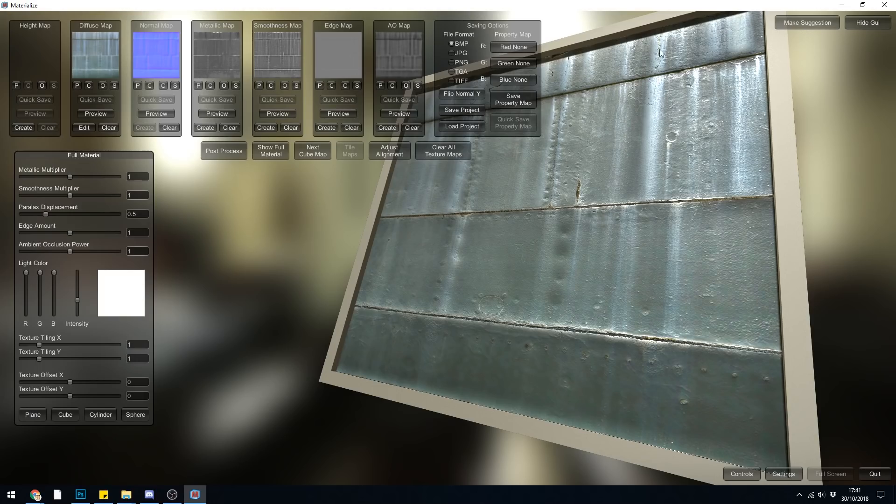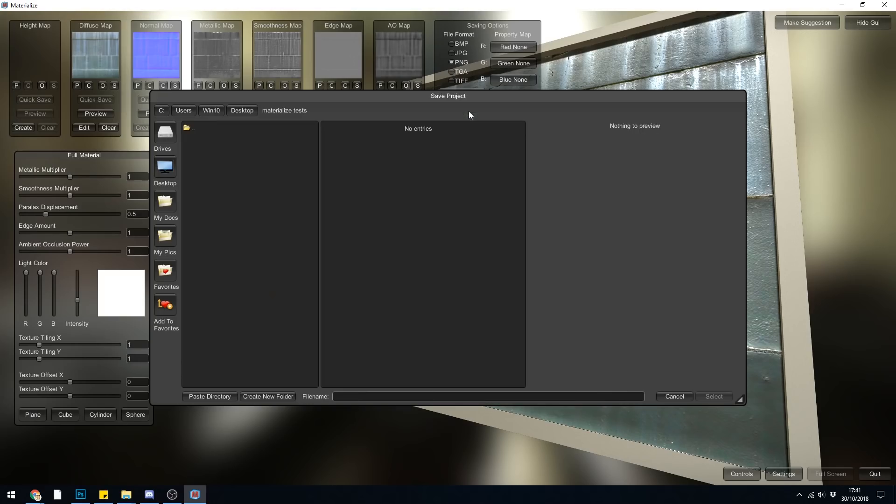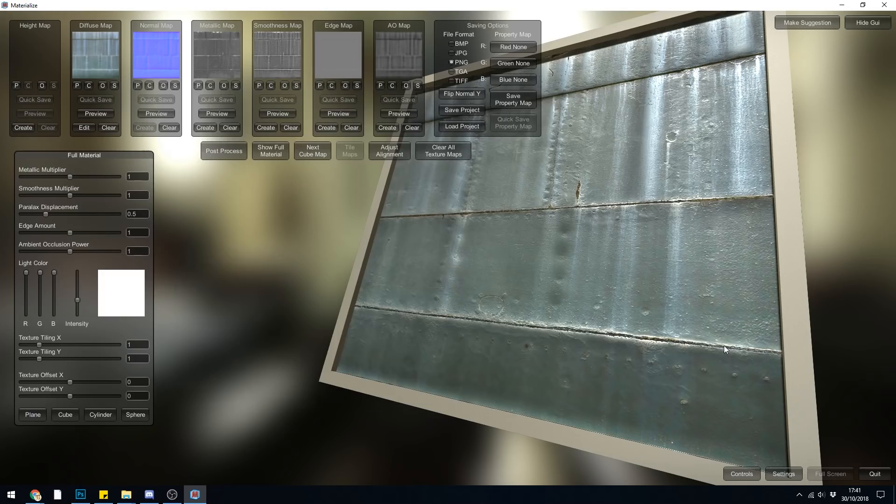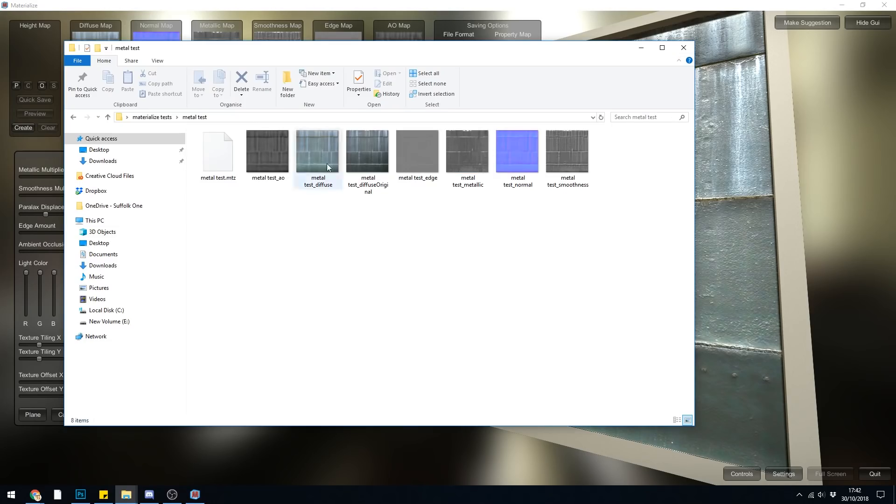Lastly, when you've finished your project, I would suggest something like PNG to save to. And then save project. It will ask you where you want to go. You can create a new folder down here. Give it a file name and press select. That should have saved all my files now. And there they all are.